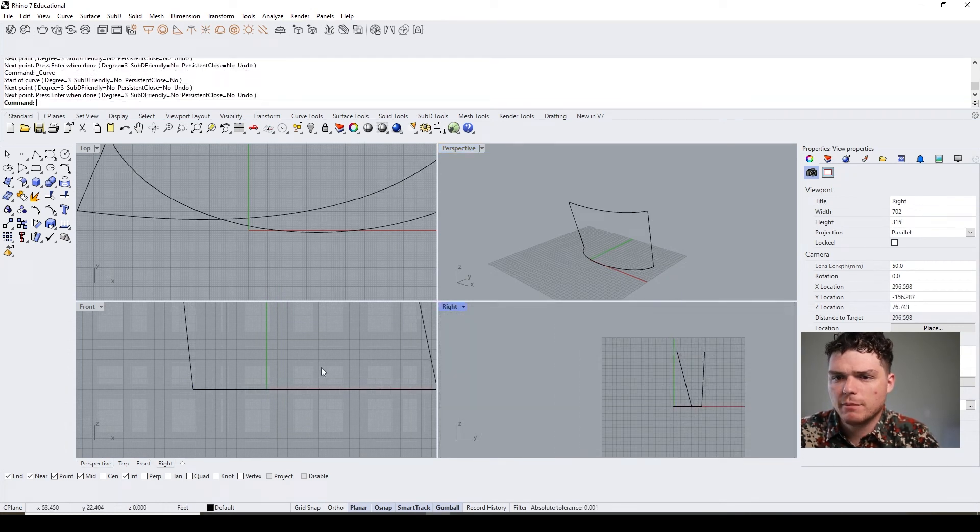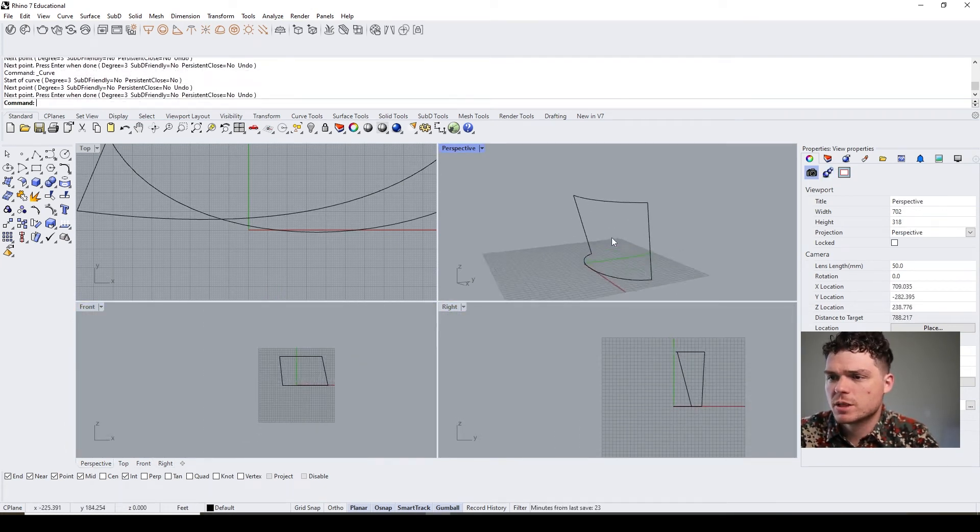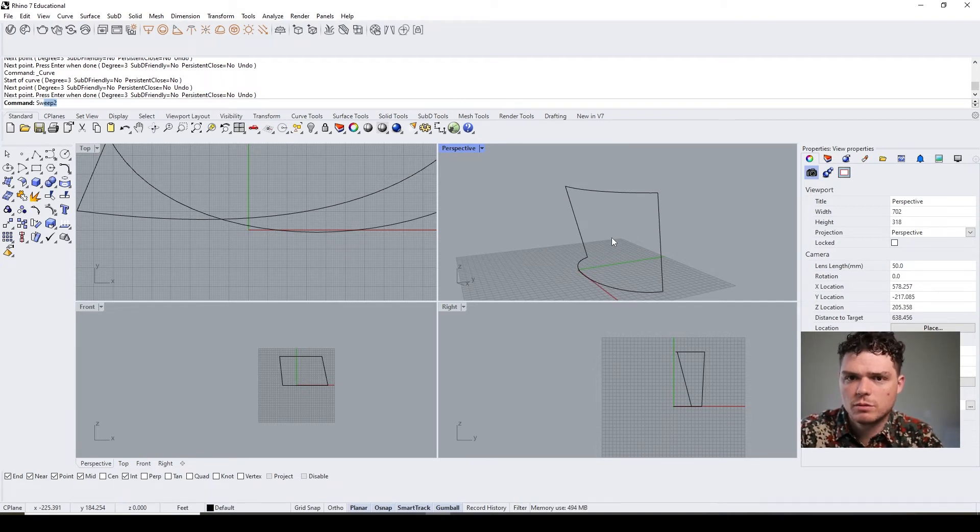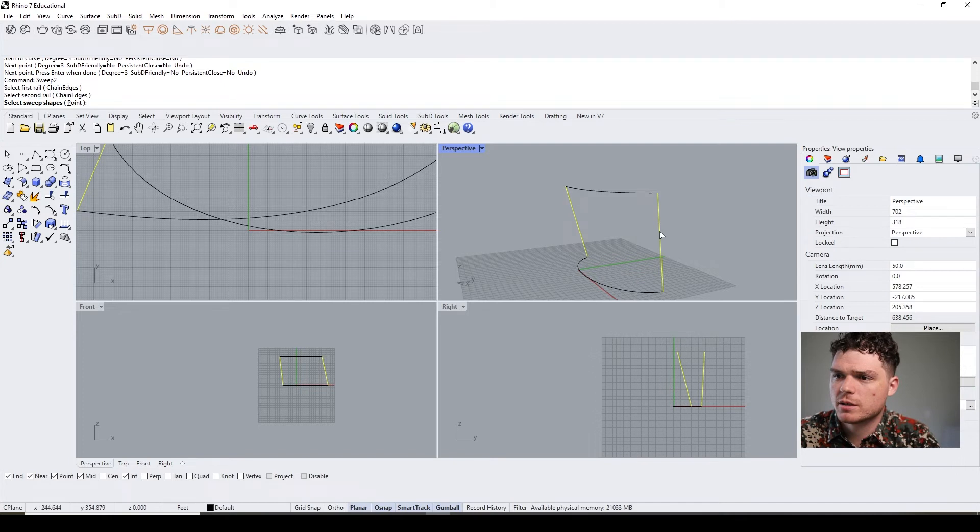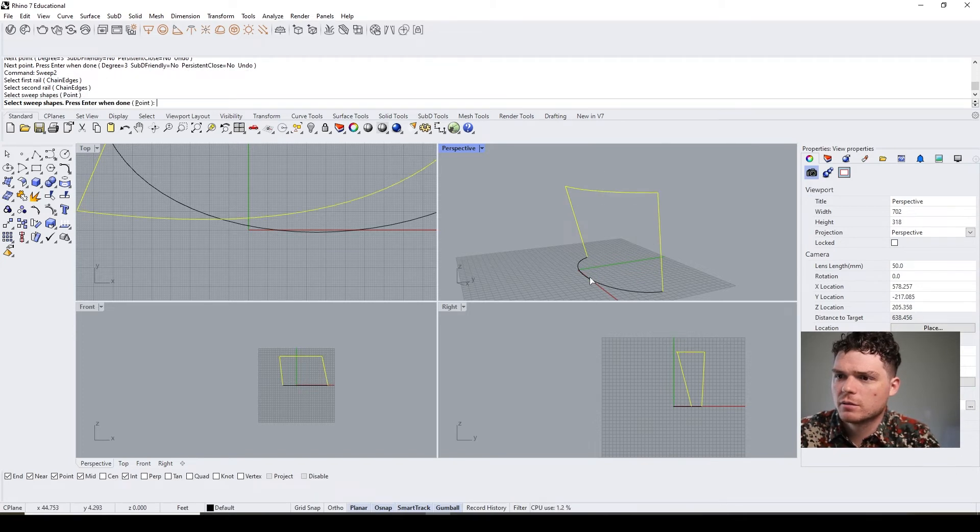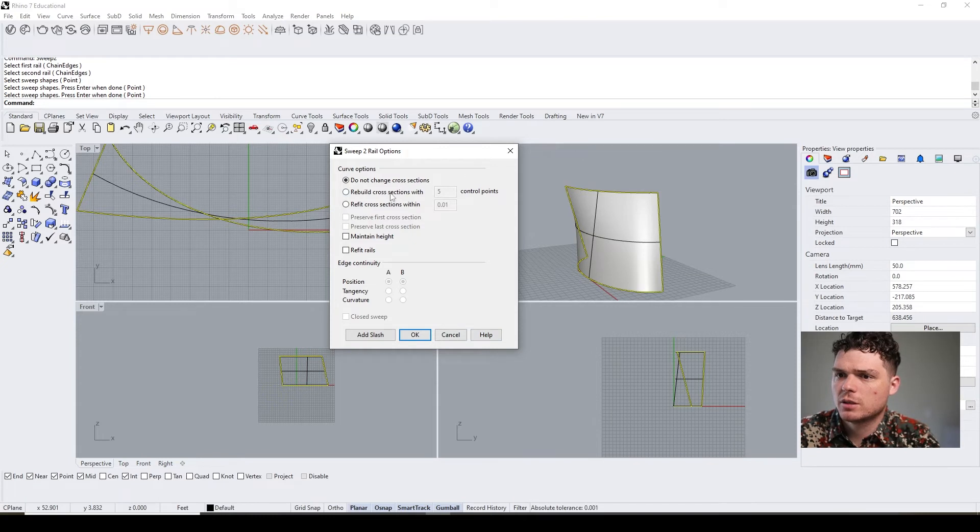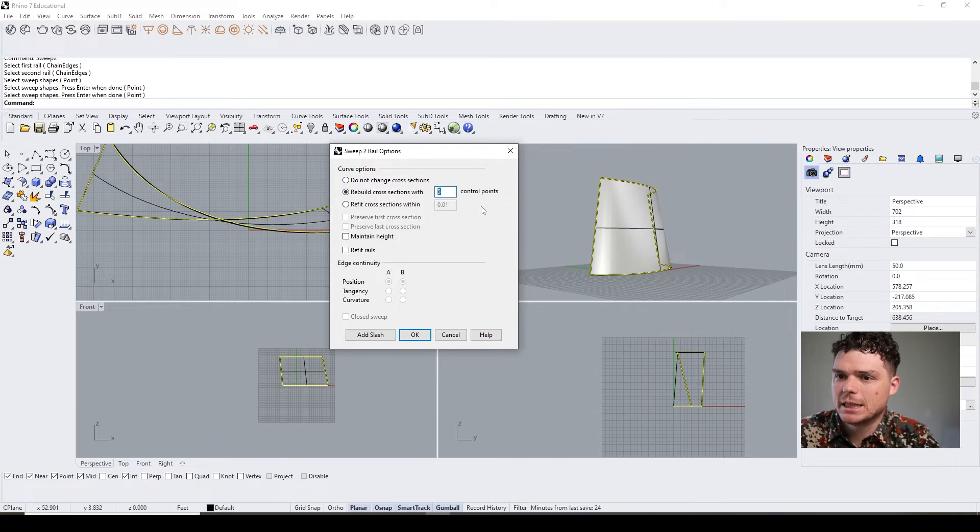I know I went over this before, but it's always good to review. Again, you can just make this all in the various views. Then let's do a sweep two—sweep two.